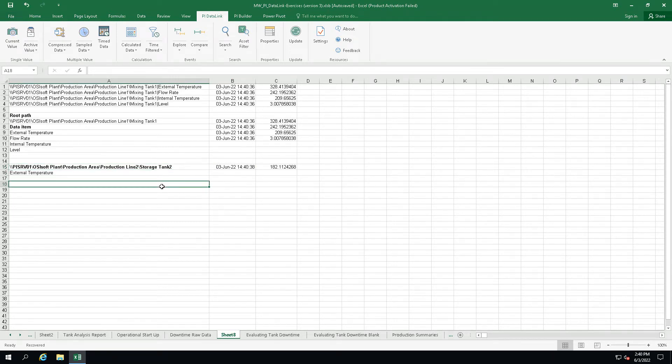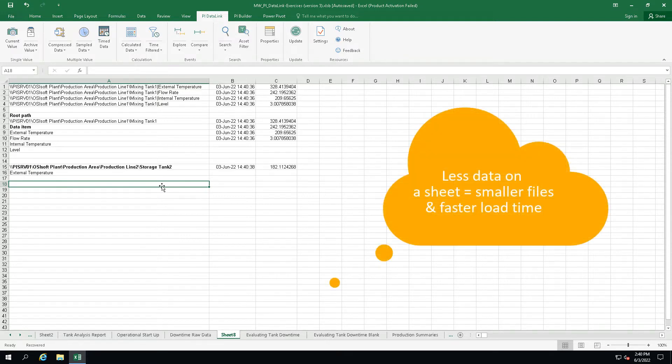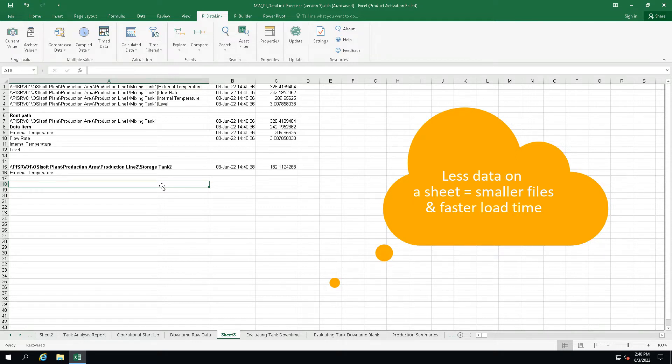This is a very powerful feature and I encourage you to use it in your reports. By minimizing the amount of data you put on a sheet, your spreadsheet files will be smaller and will load faster without large raw data calls.